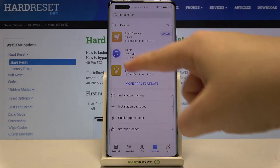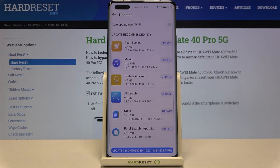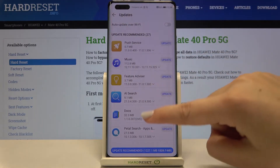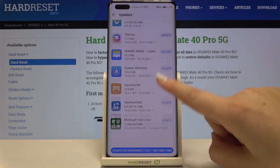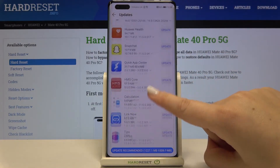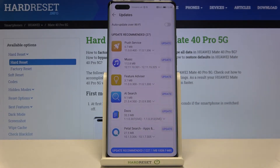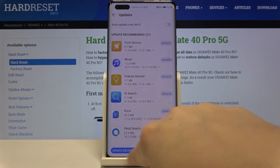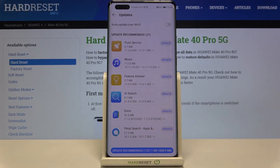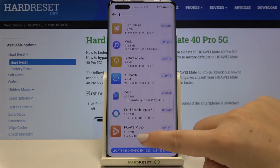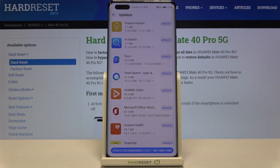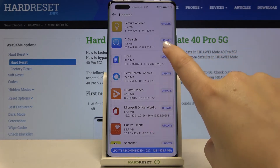As you can see, here we've got the Update section, so let's tap it. This is the list of apps which can be updated. You can update all of them just by tapping on Update Recommended, but if you want to update only one of those apps, just find it — for example, maybe this one.